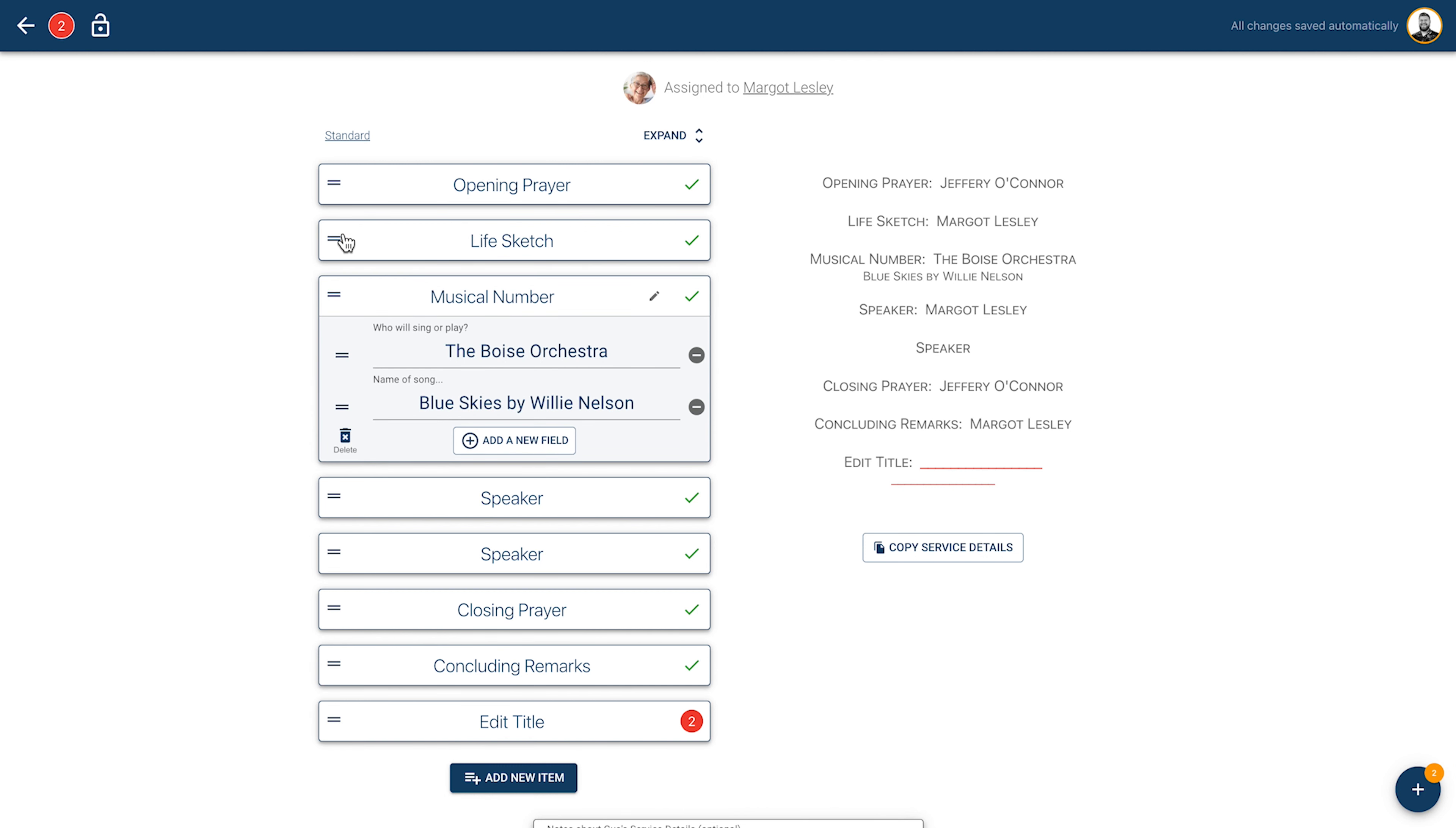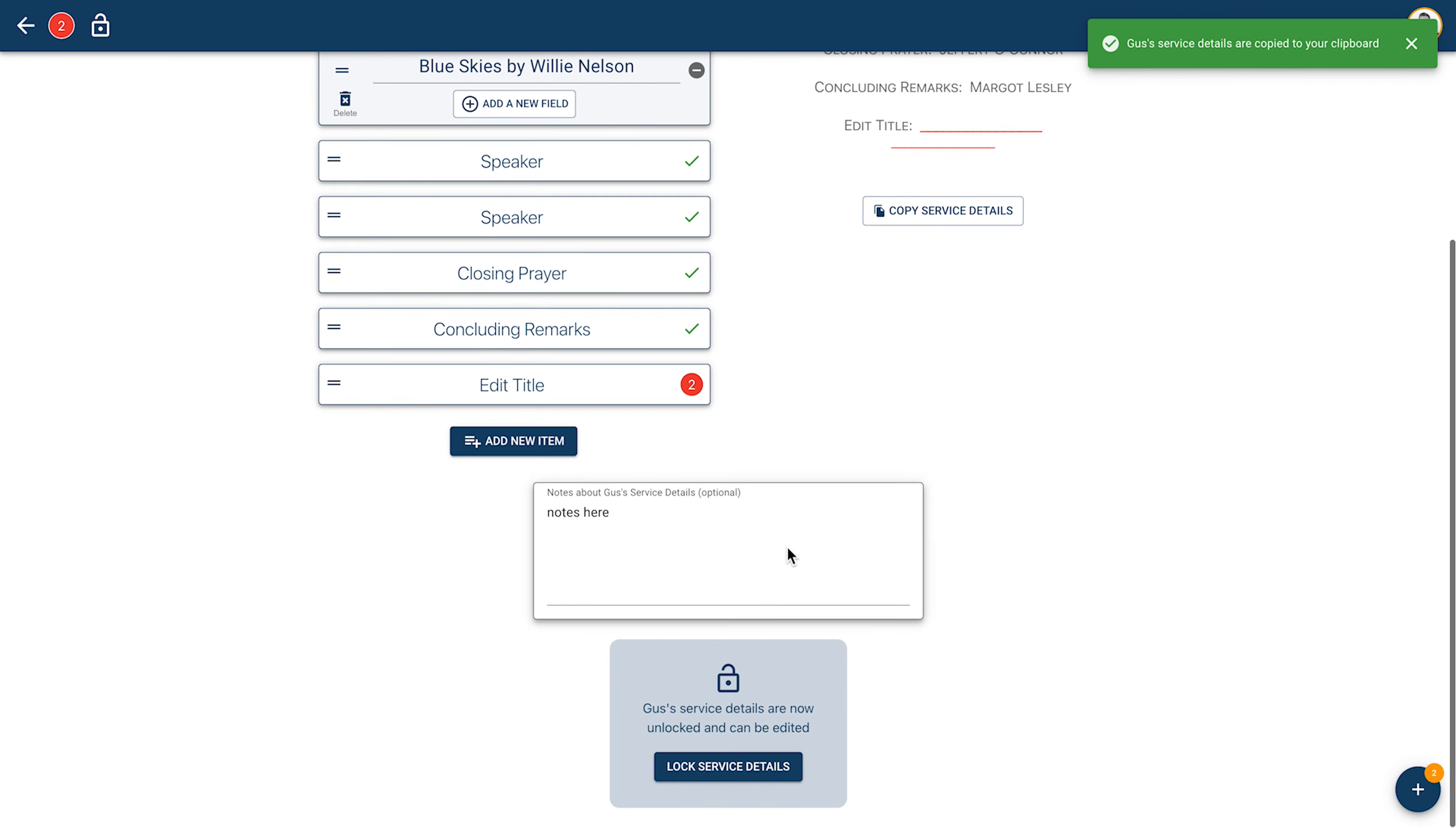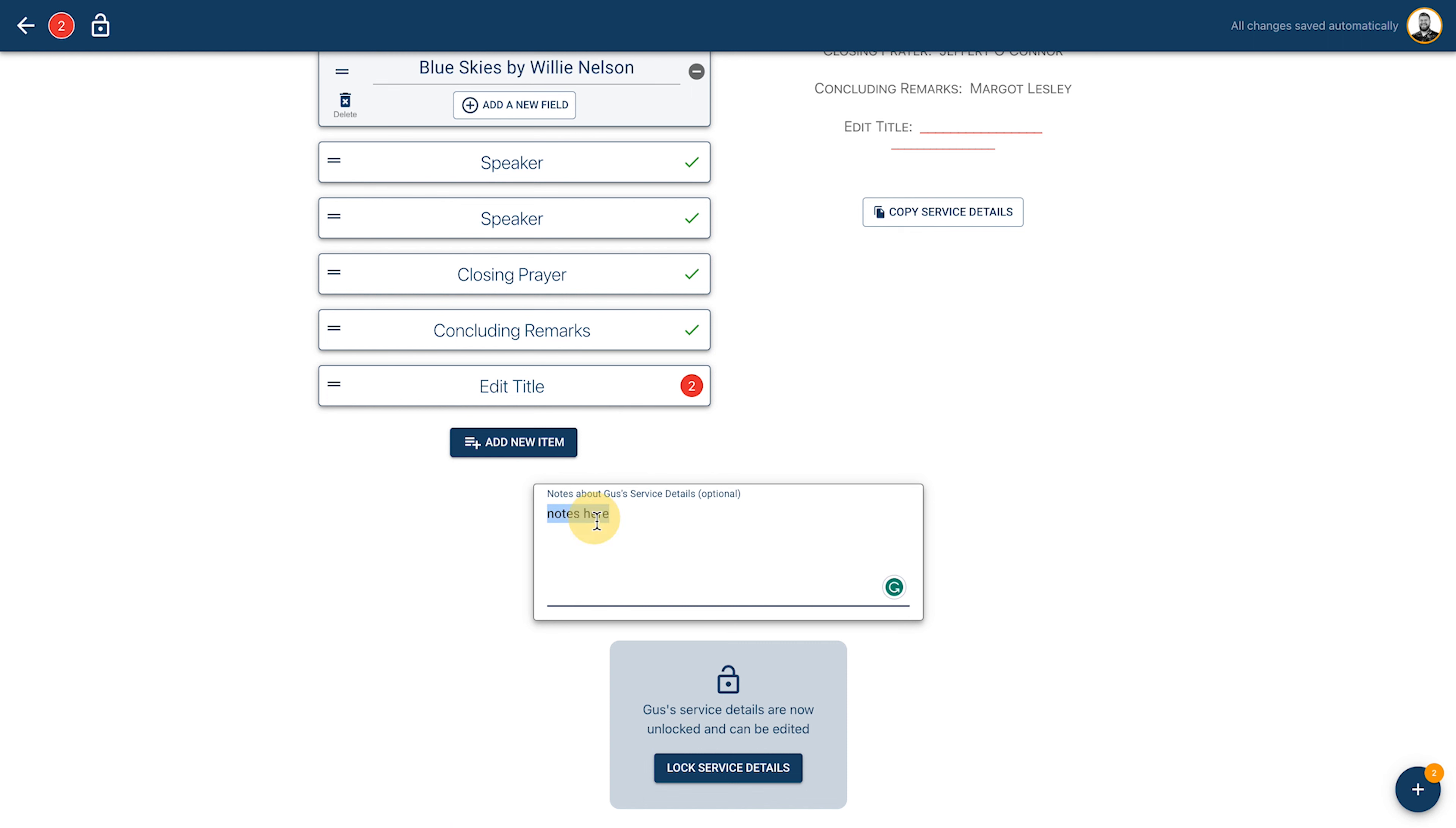If you need to copy and paste these service details onto stationery, for example, simply click the copy service details button on the right side of the task. Family or your team members can also leave notes on this task at the bottom of the page.